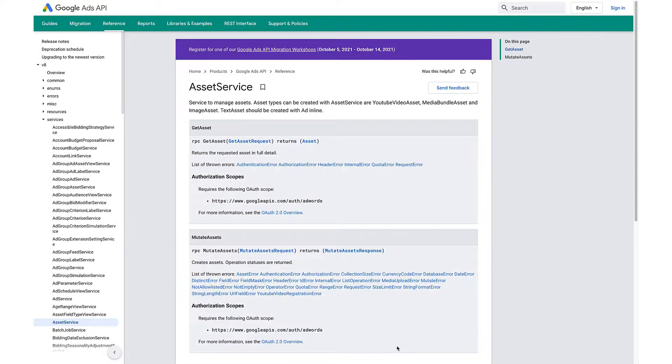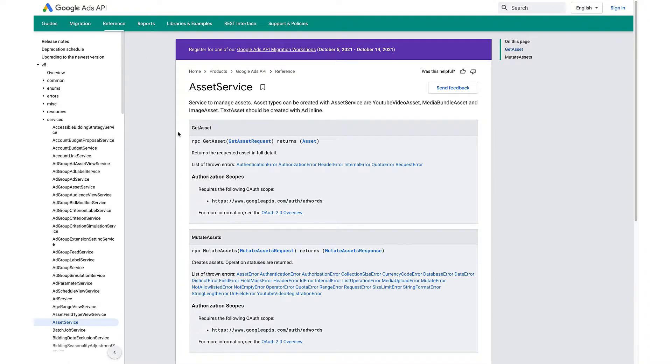You can use the asset service of the Google Ads API to create most types of assets before using them in your ad.